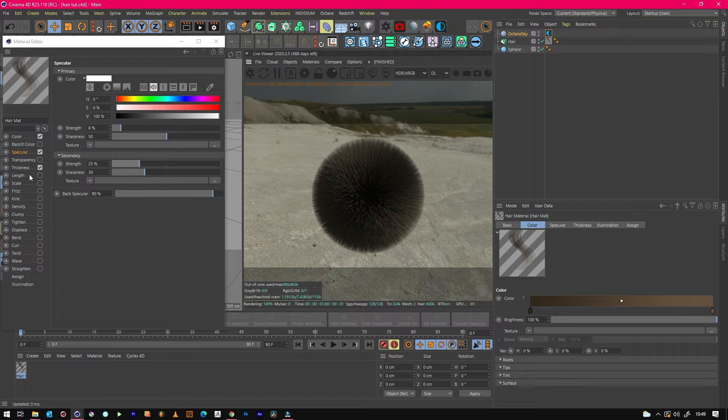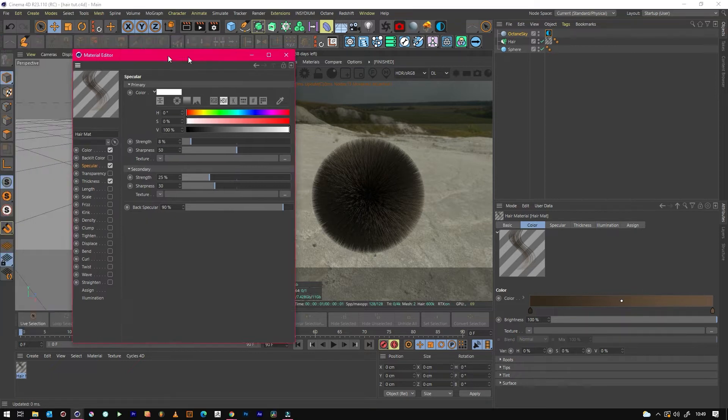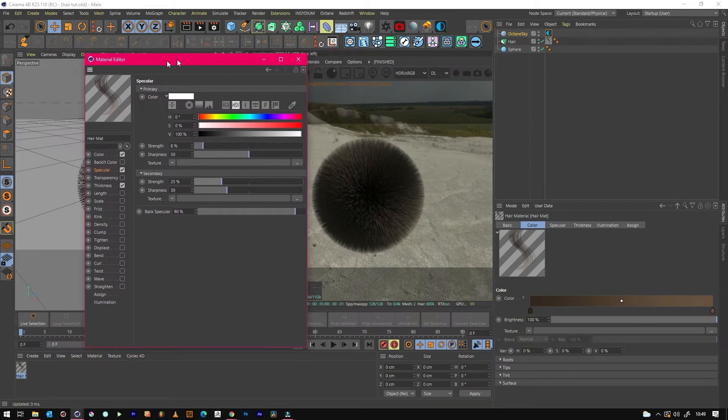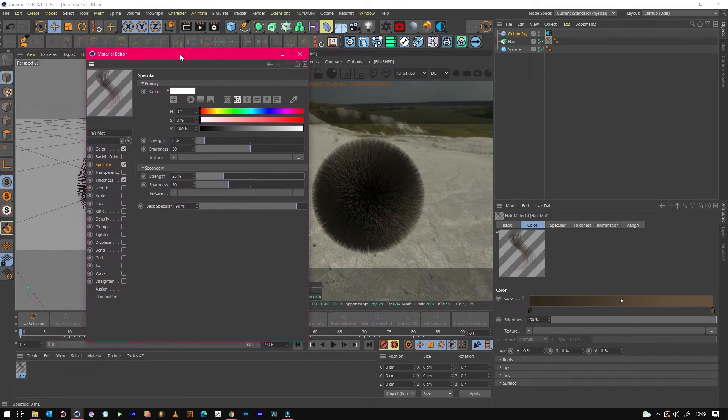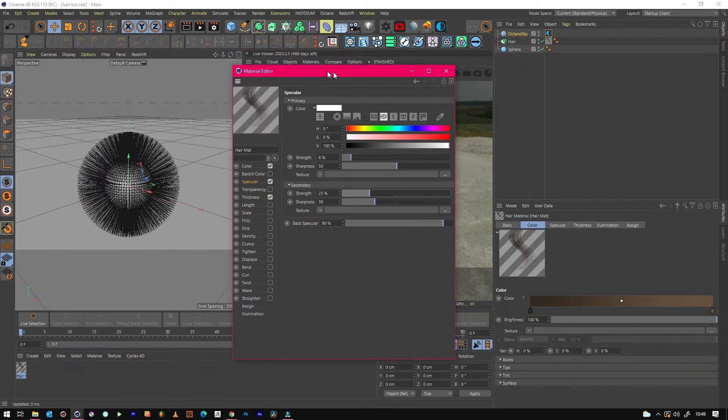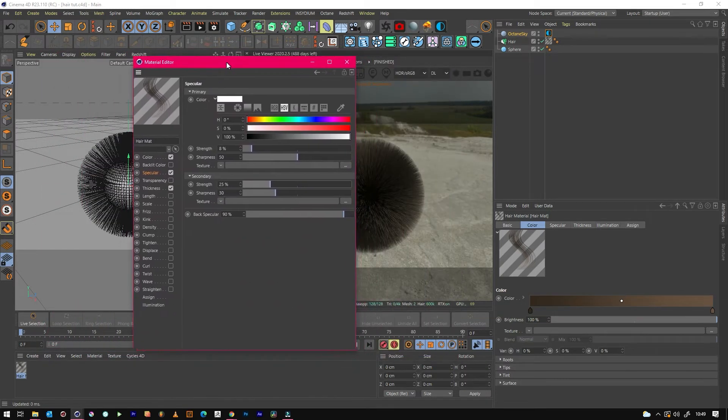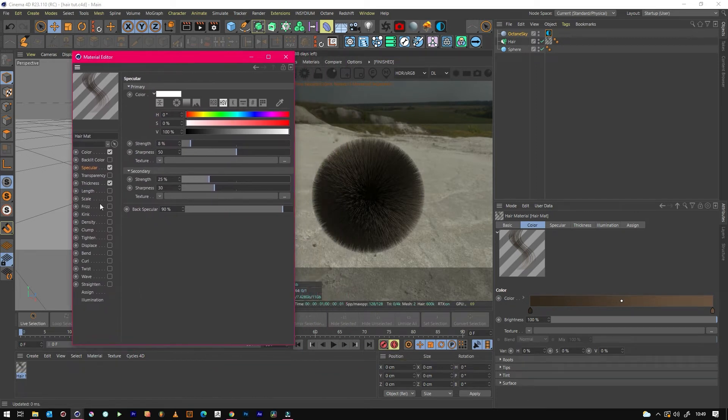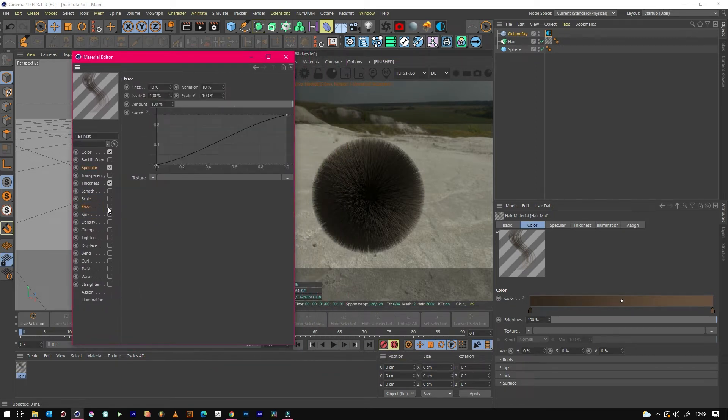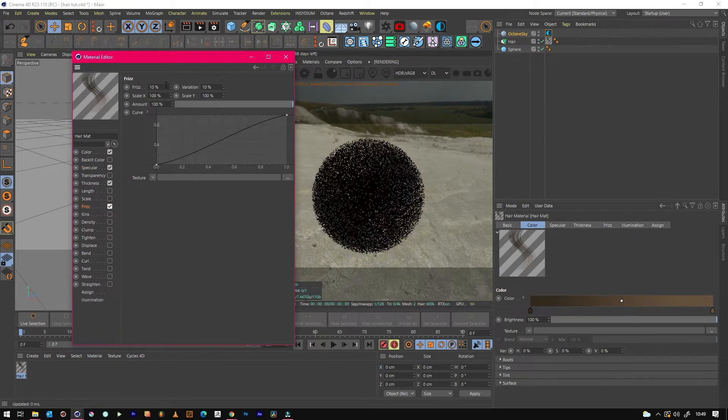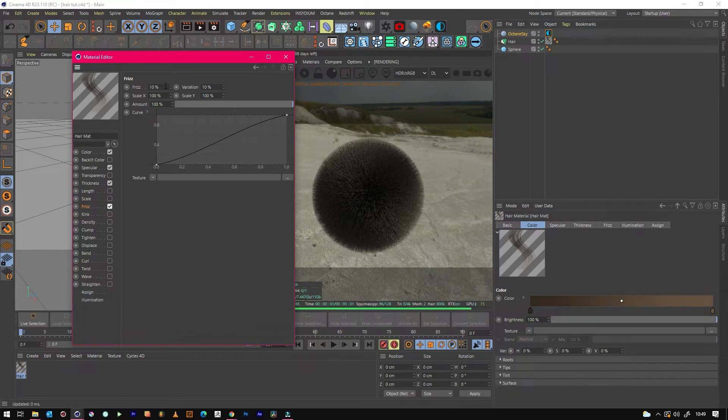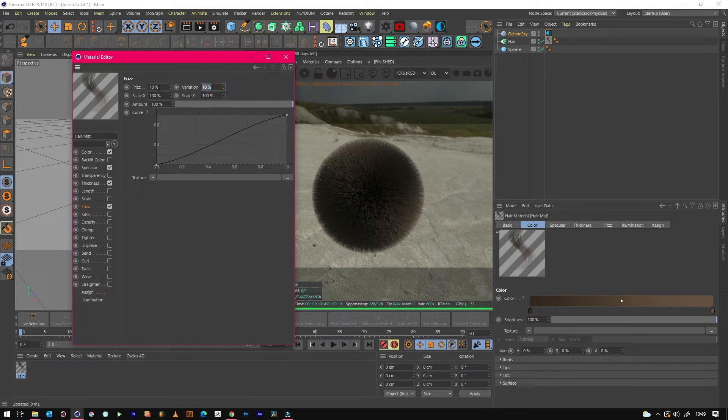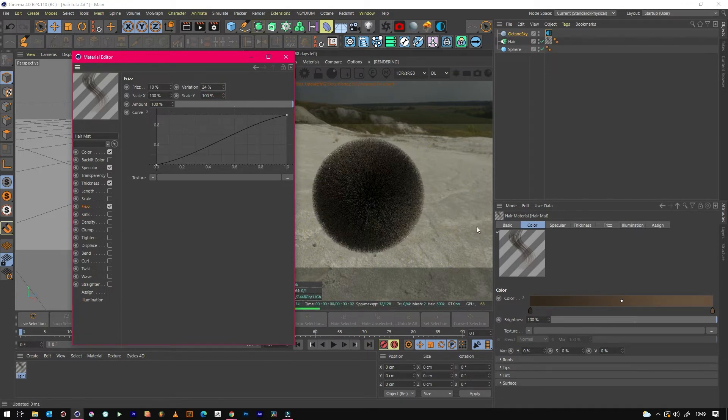Right, so what we want to do now is we just want to add a little bit more realism to this hair without doing any brushing or dynamics yet. So if we just go to Frizz, we can see a little bit of shape happening.